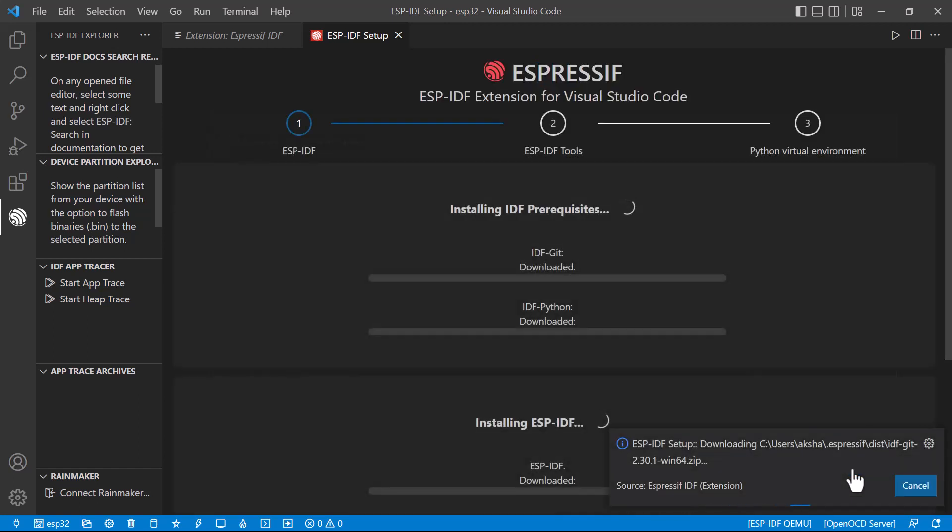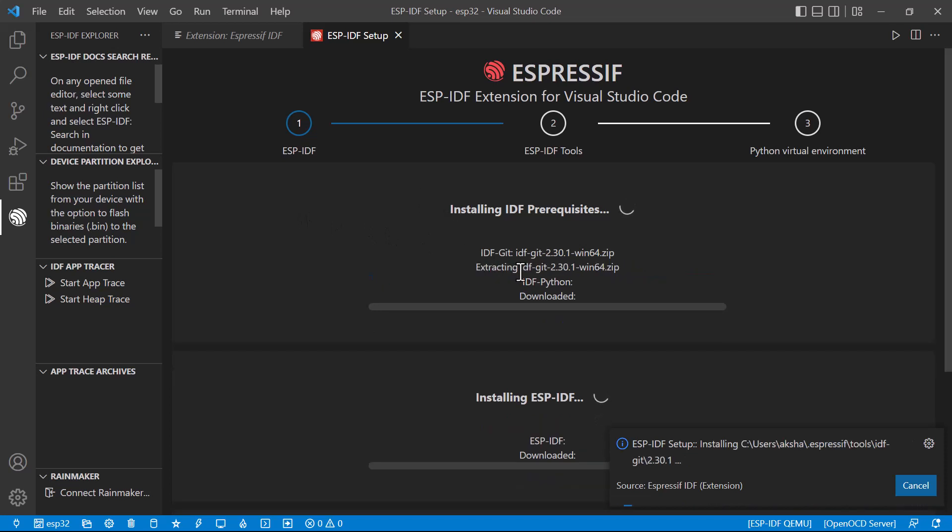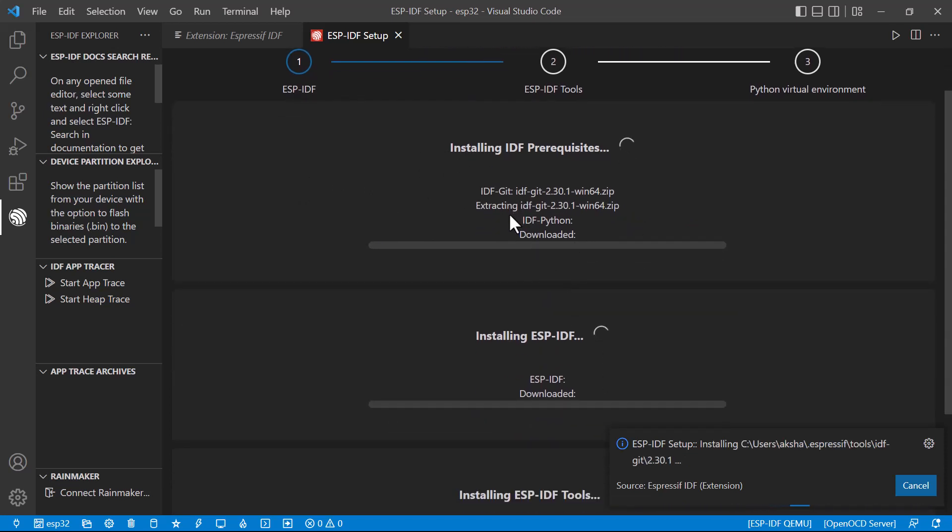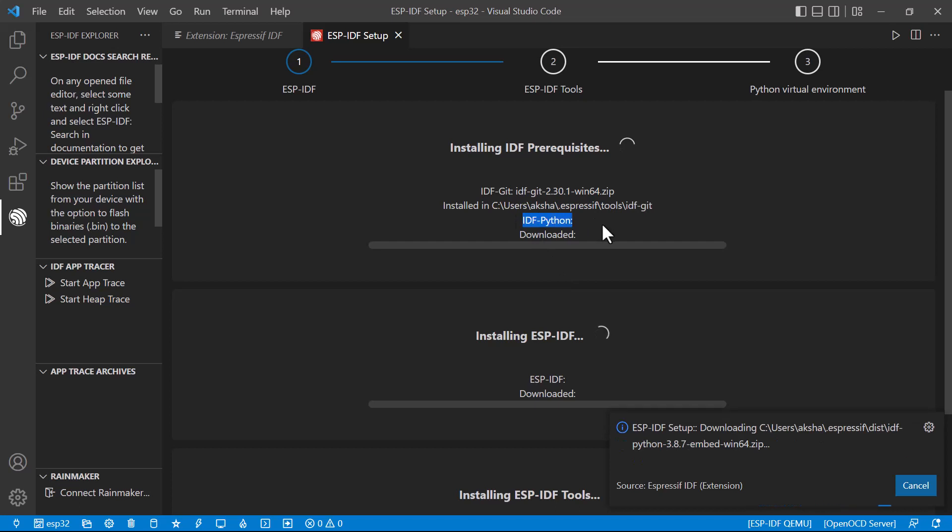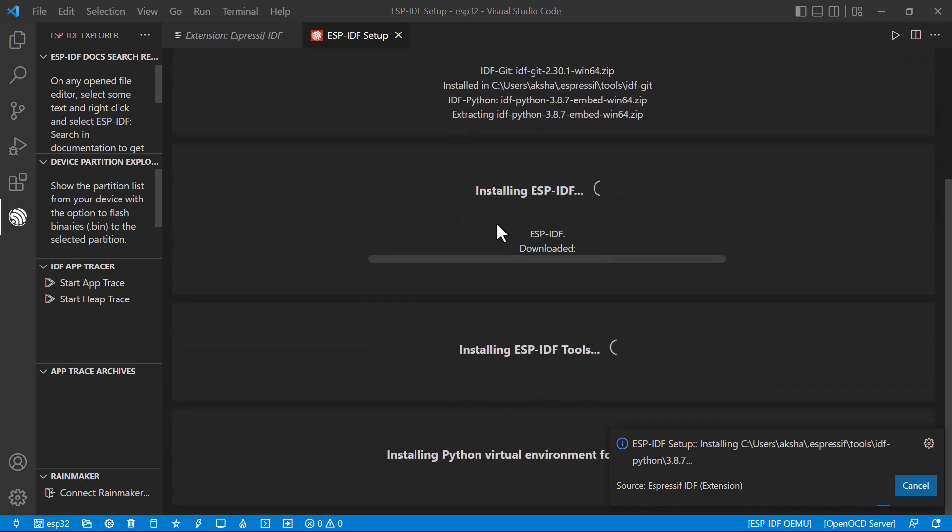This step will take some time. First of all, installing the IDF. IDF files are installed. Now it's going for the Python. It's also got installed. The next step is installing the ESP IDF.